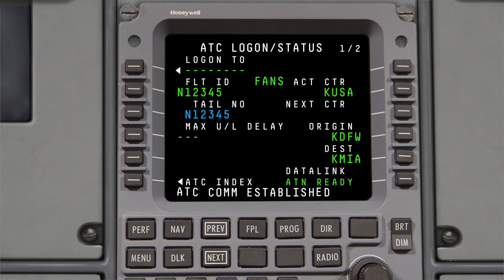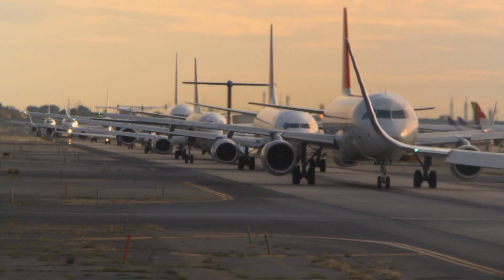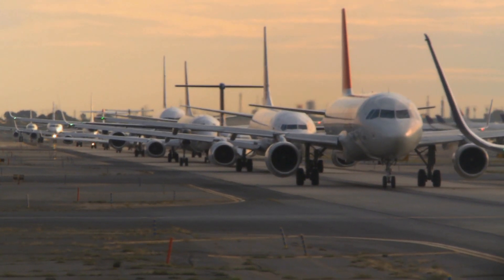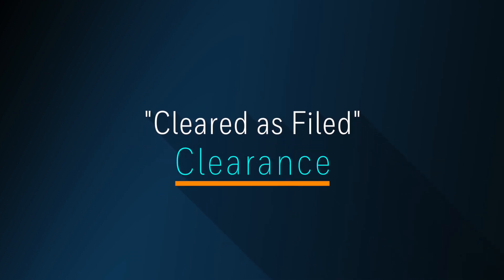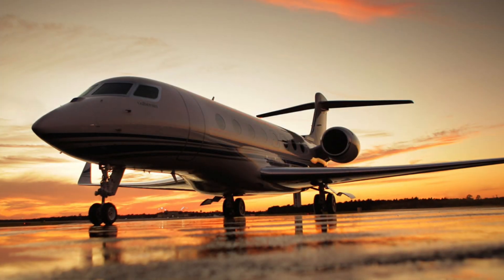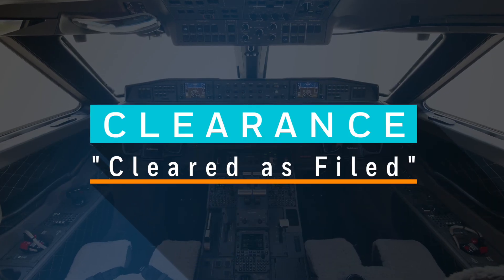The message ATC COM ESTABLISHED indicates that a CPDLC connection is established. Once a connection is established and you are within 30 minutes of your proposed departure time, ATC will automatically send your clearance — you do not have to manually request a clearance. During weather events or peak traffic times, ATC may delay sending an automatic DCL clearance up to 20 minutes prior to departure or less.